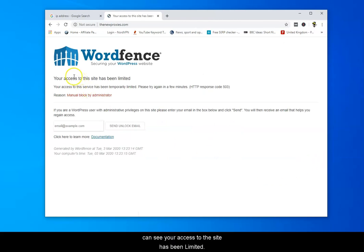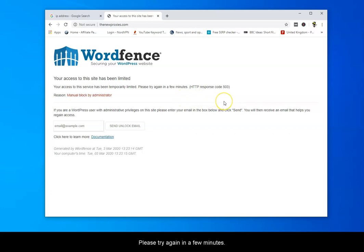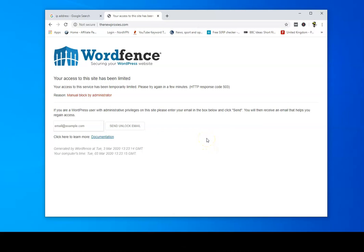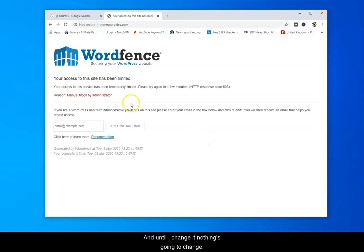You can see your access to the site has been limited. Please try again in a few minutes. It won't work if you try again in an hour. I'm still banned from here. This is because my IP address is blocked on this website and until I change it nothing's going to change really.